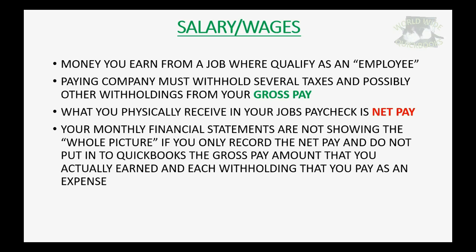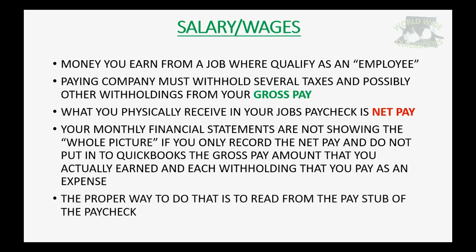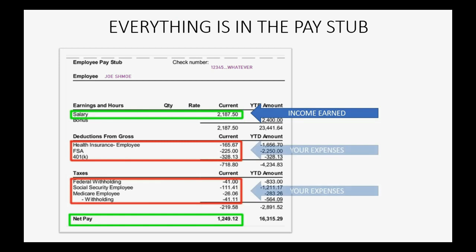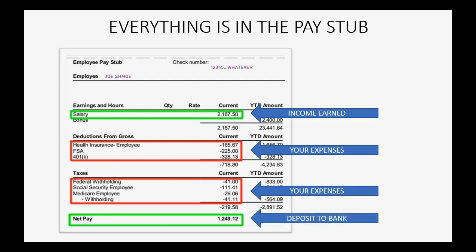Your monthly financial statements are not showing the whole picture if you only record the net pay and do not put into QuickBooks the gross pay amount that you actually earned and each withholding that you pay as an expense. The proper way to do that is to read from the pay stub of the paycheck. Everything you need is in a typical pay stub.